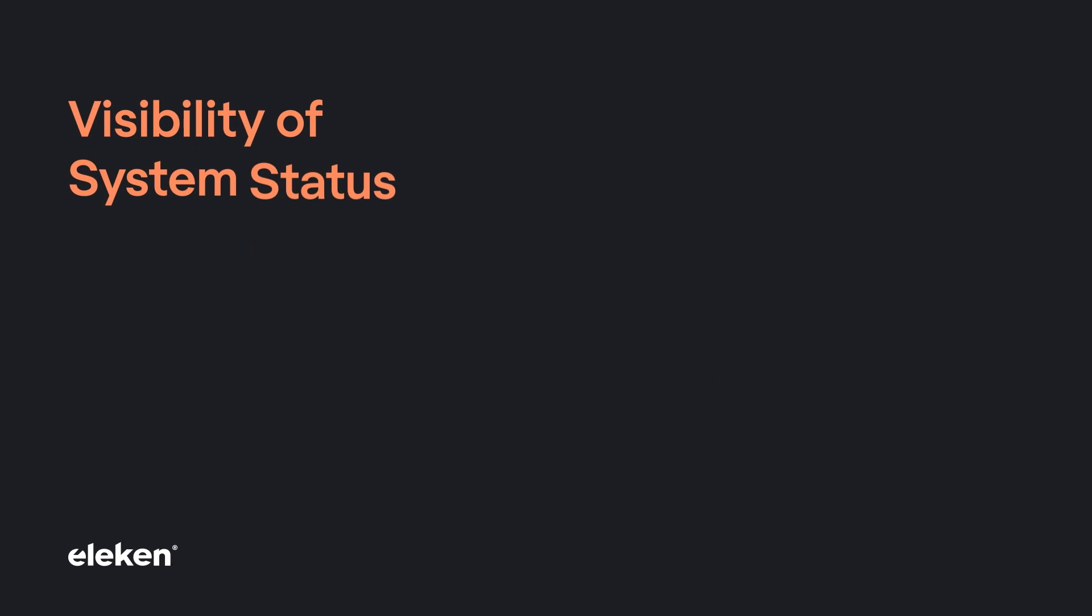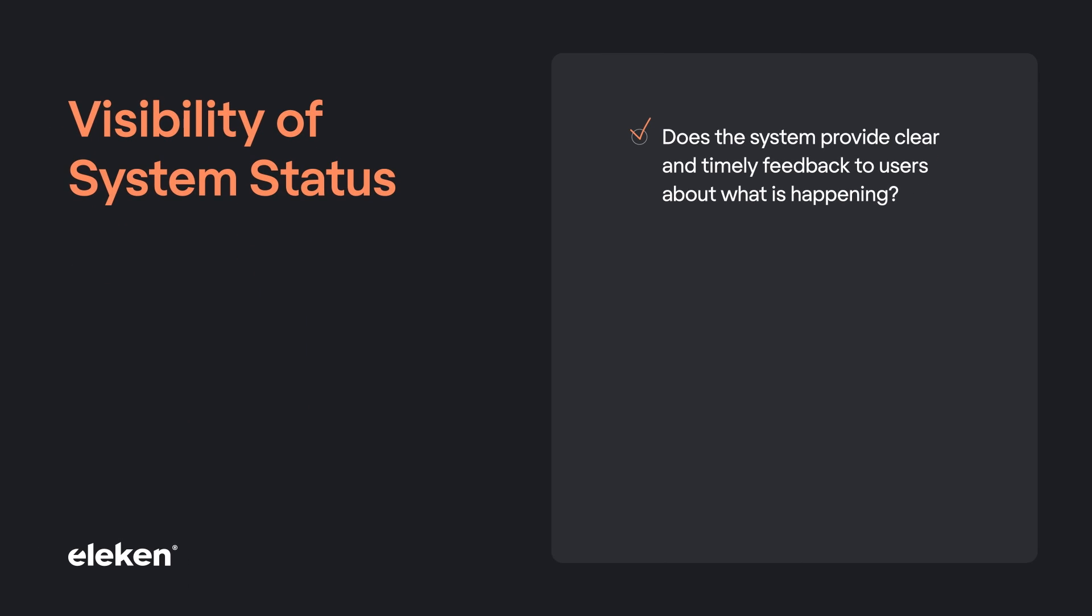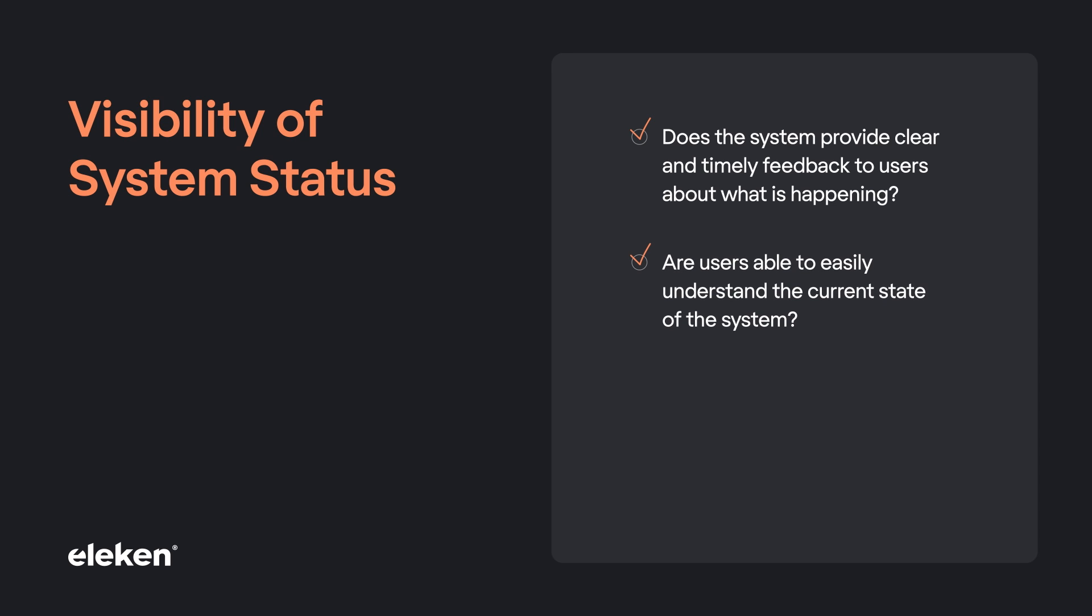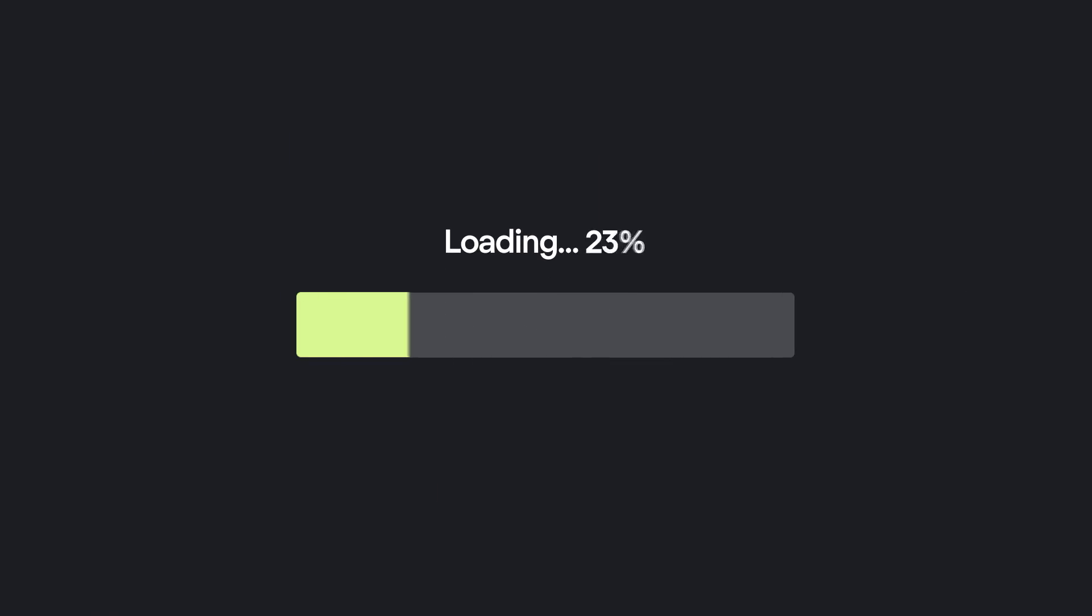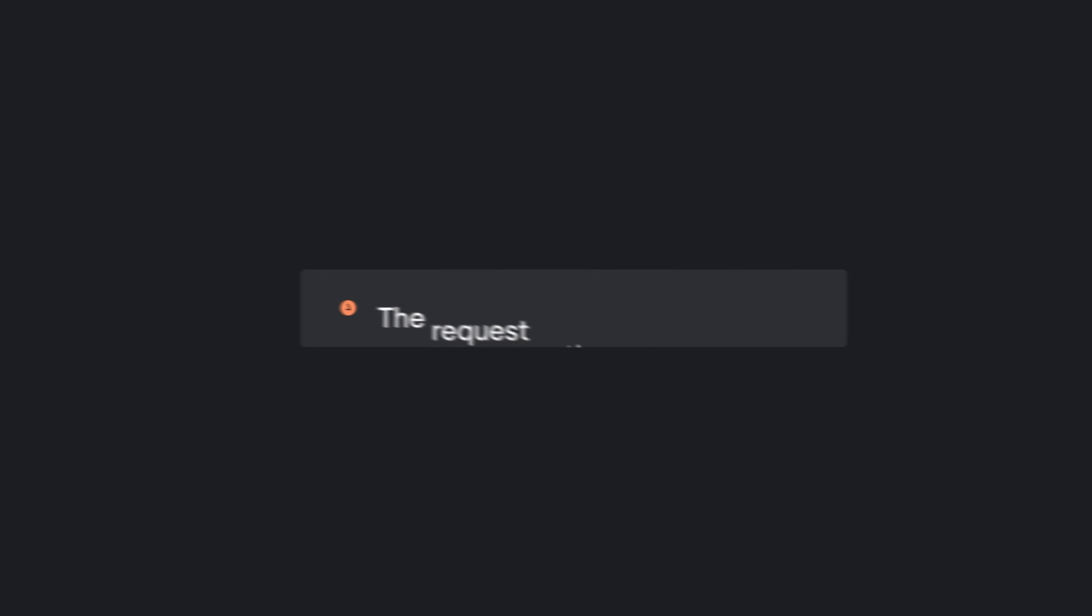First of all, visibility of system status. Does the system provide a clear and timely feedback to users about what is happening? Are users able to easily understand the current state of the system? Users should always be able to tell what the app is doing and what state it's in. Progress bar, toast notification, or a simple thank you message, it all counts as feedback.